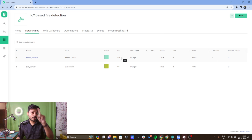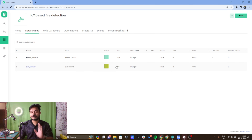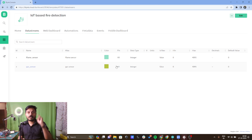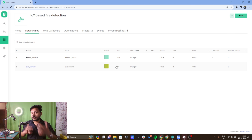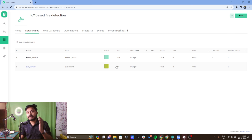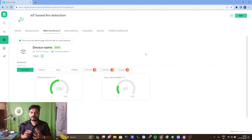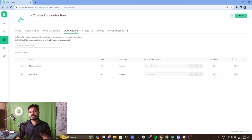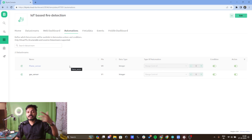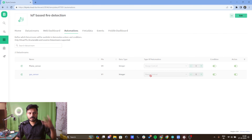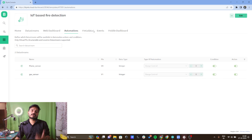I have defined virtual pin V0 for the flame sensor and virtual pin V1 for the gas sensor. Keep this in mind — you will understand why I used V0 and V1 when I explain the coding part. In the web dashboard I have used two gauge widgets to read the data from both sensors. Inside the automation tab, I have turned on automations for both virtual pins.